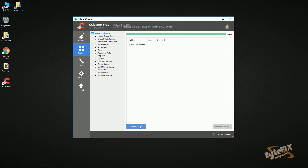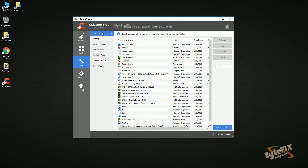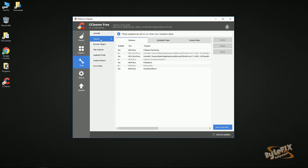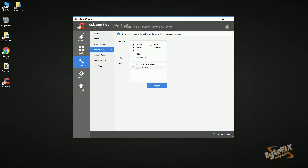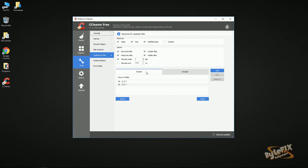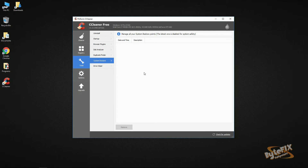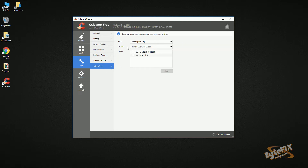Under Tools, you have an Uninstaller just like in Windows. You have Startup, so you can check things that start up when your computer starts — you can enable or disable them right here. Browser Plugins for Internet Explorer and Google Chrome. Disk Analyzer to tell you which file types are using the most disk space. A Duplicate Finder to find duplicate files so you can delete the extras. System Restore — if you have restore points, they'll show up here. And Drive Wiper, which wipes your free space and can do entire drives for things like formatting. I've had a lot of questions on Drive Wiper, so I'm going to do a separate tutorial just on that section.